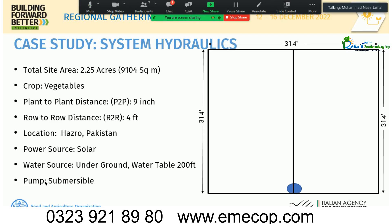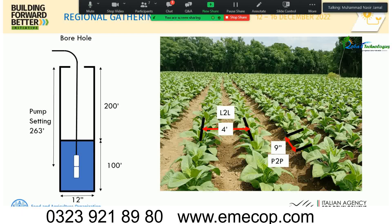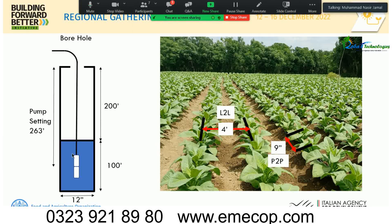The power source is solar and the water source is underground. The water table depth is 200 feet, and the pump is a submersible type. The borehole is 300 feet total with a water column of about 100 feet. The pump is set at 263 feet — about 63 feet within the water column — due to high drawdown and poor aquifer yield, to avoid dry running of the pump.